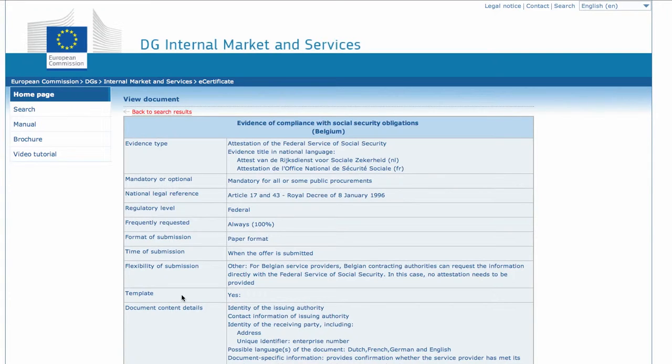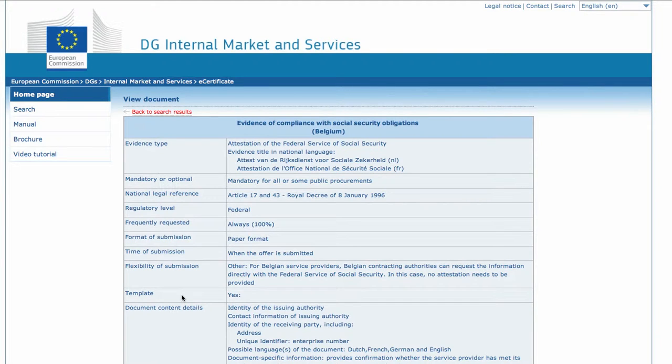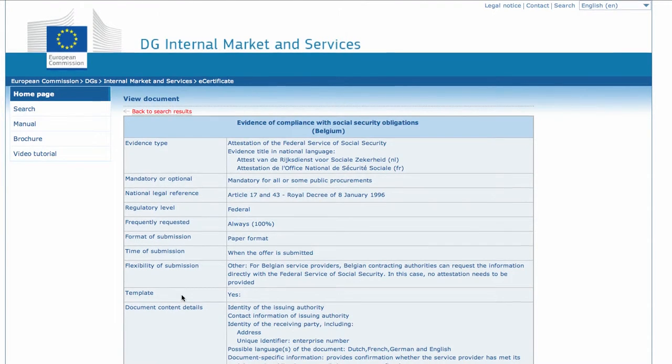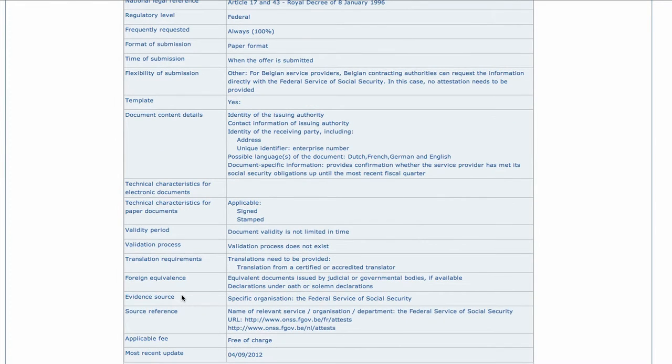Each document type contains a detailed description of certificates and attestations that may be required in Belgium. On this page you can find out how this document is called in the national language, information on how it can be used, details about the content, the validity period and the URL of the issuing body.